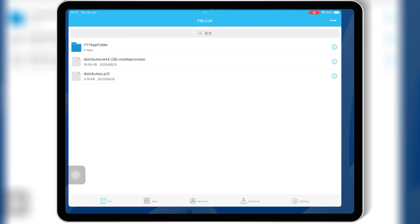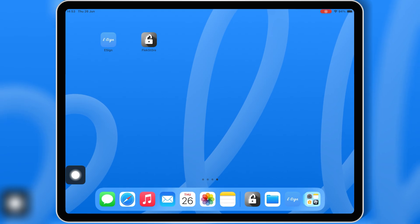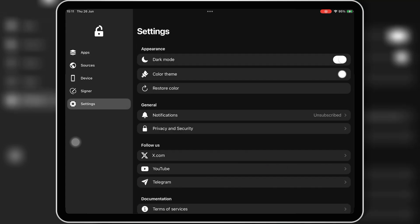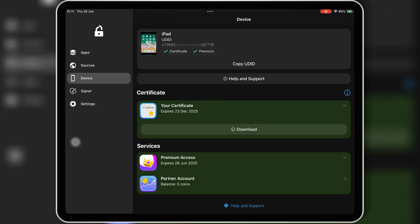Welcome back to Skibbity Tech. In this video, we're doing a full comparison between FlexStore and eSign, two of the most talked-about IPA installers for iPhones and iPads in 2025. If you've ever tried installing IPA files on iOS without jailbreak or a PC, you've probably used at least one of these. But which one is really better? Let's find out.